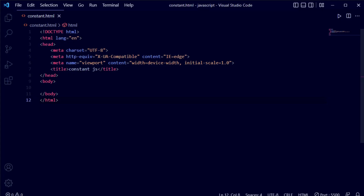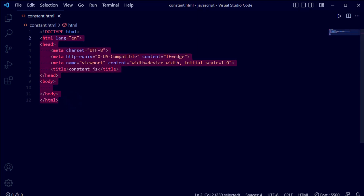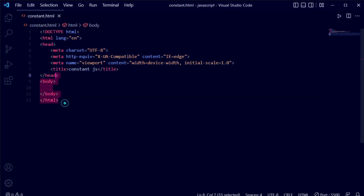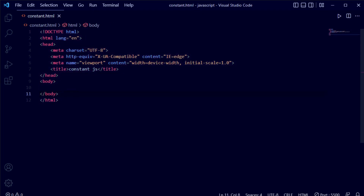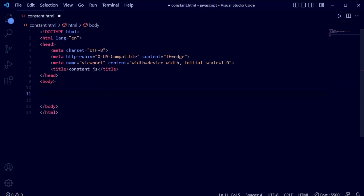Here you can see I've opened my base code and added a file called constant.html. I'm using an HTML file and will write JavaScript in an internal script block. If you want to connect JavaScript from an external file, you can link it in the header or body section. The title of the page is 'Constant JS'. Now we are going to start using the const keyword inside the body's script tag.